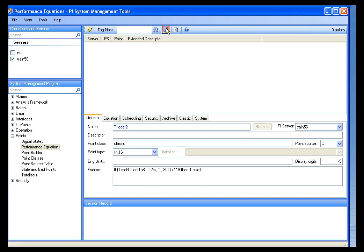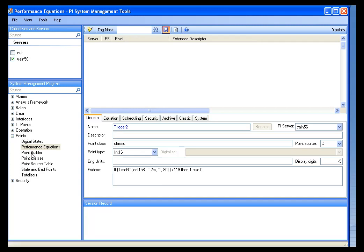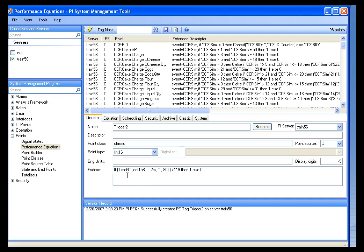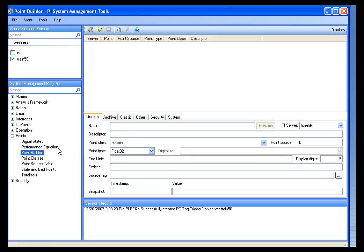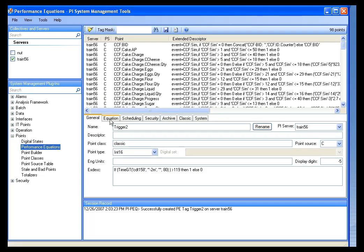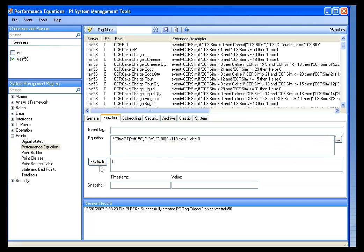You can build these tags with PointBuilder. You just have to remember that instead of having the equation tab, you get the extended descriptor field and you have to put the expression there. It's nice to use the performance equation builder because you get the equation tab with the Evaluate button and you can see if you've made any sort of mistake.